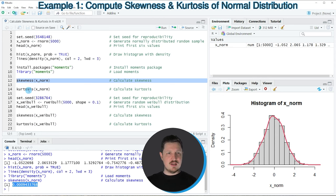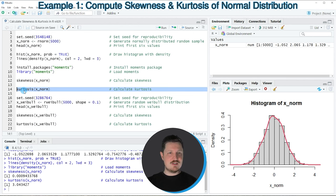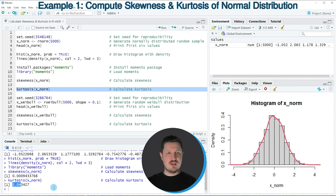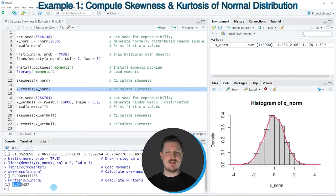In line 14, I'm applying the kurtosis function to our data object. As you can see, the kurtosis of our distribution is approximately 3. As you might know, the skewness and the kurtosis of a normal distribution are equal to 0 and 3. So for that reason, it seems to be likely that our data is normally distributed.